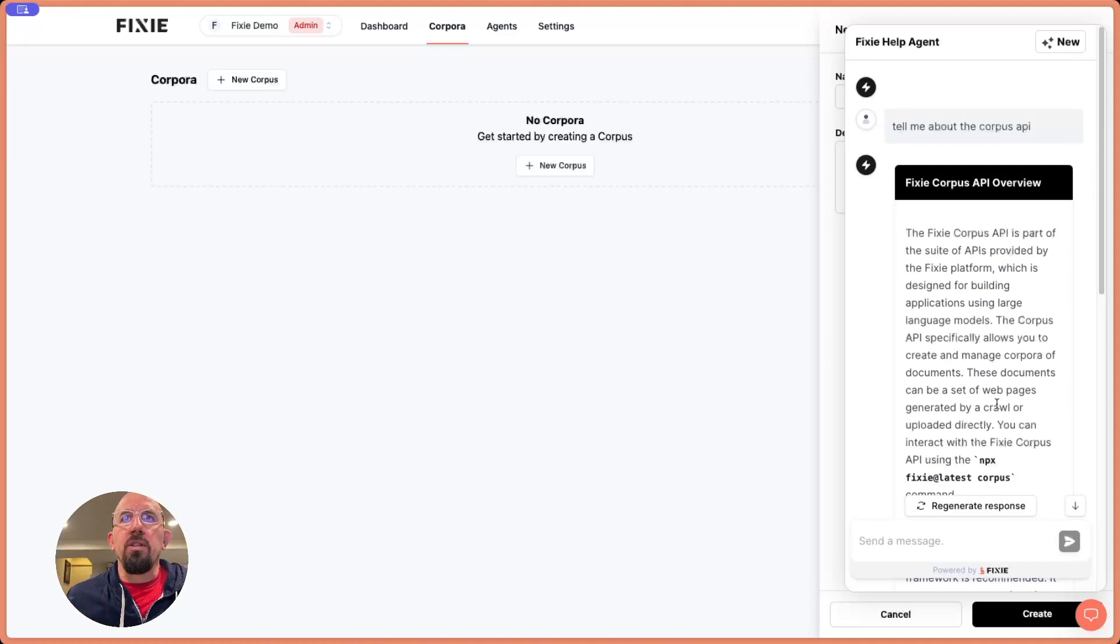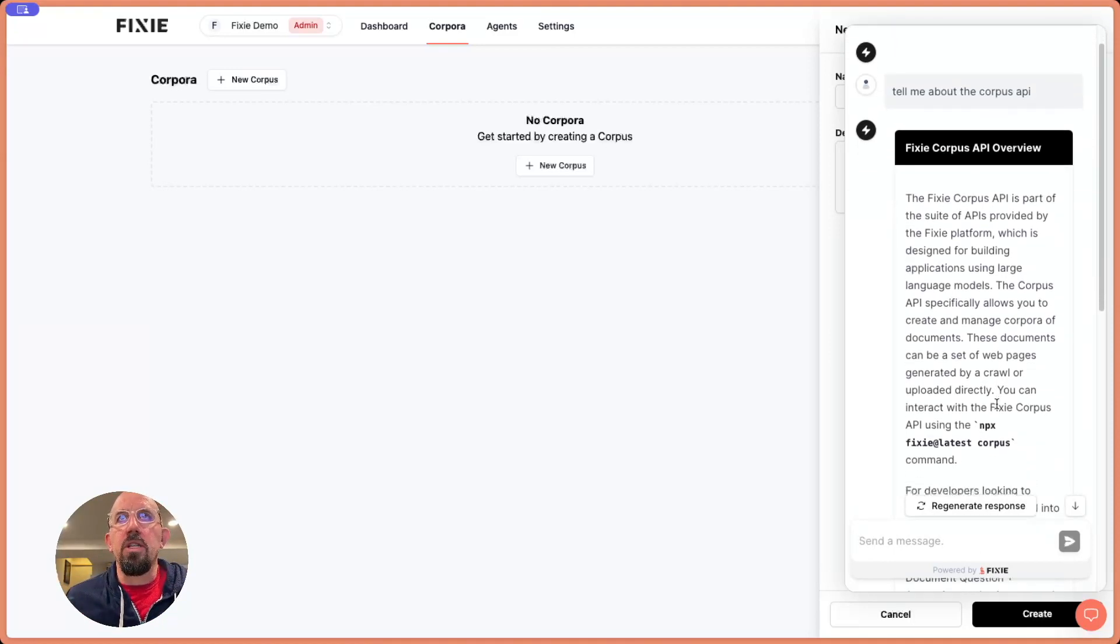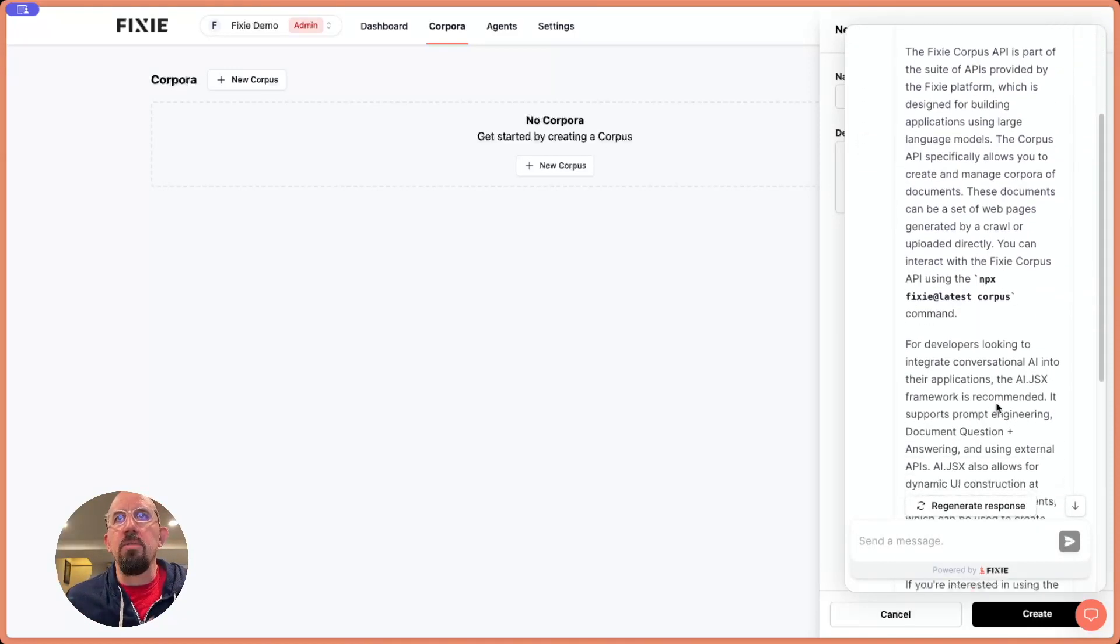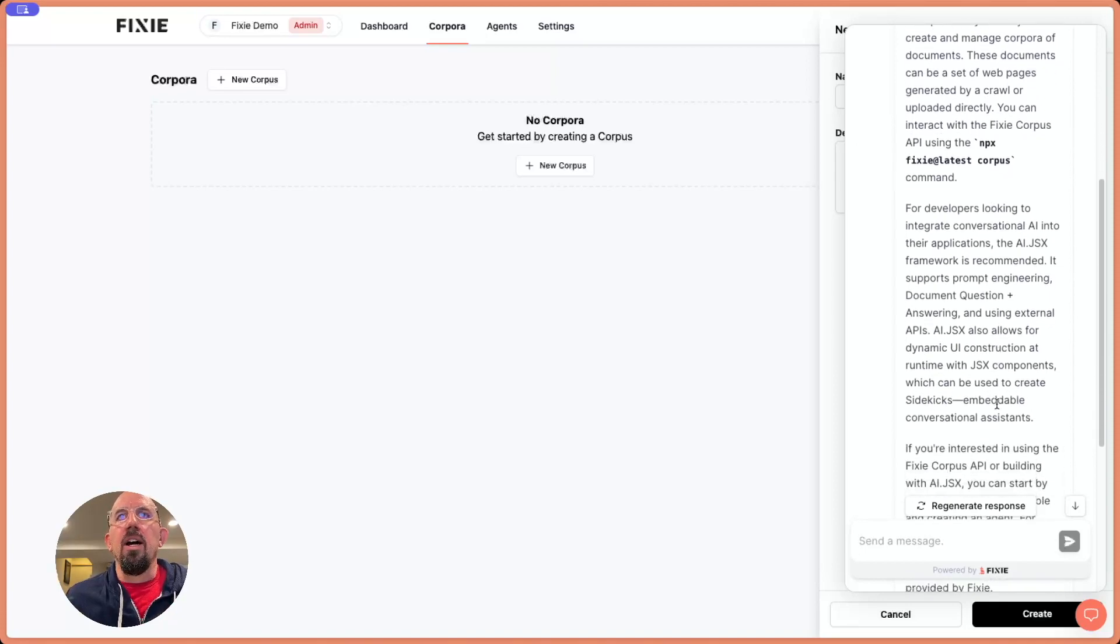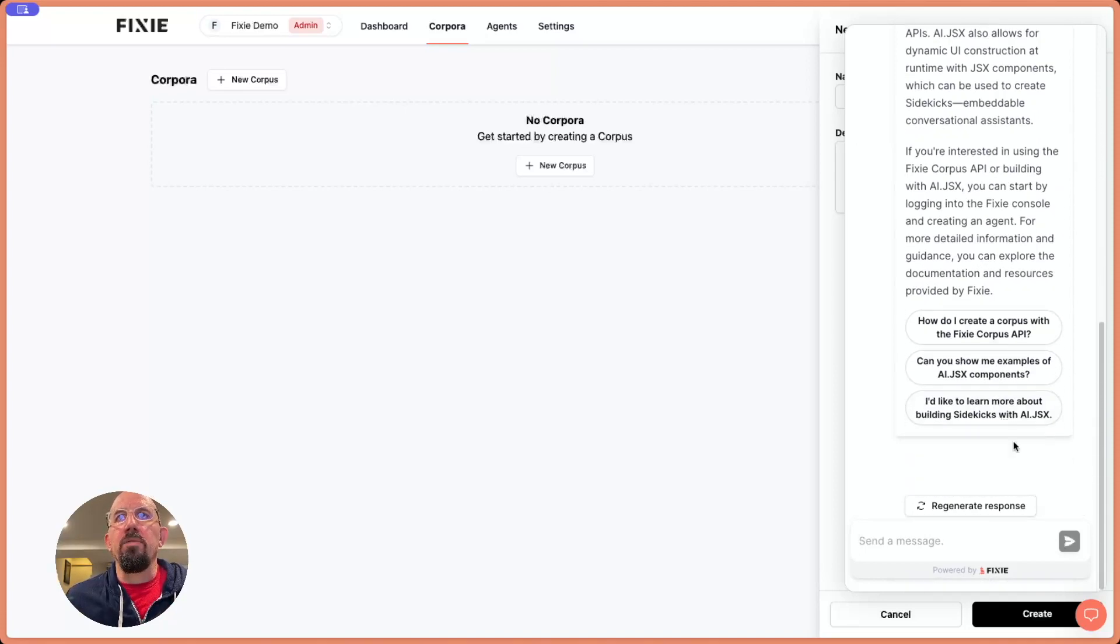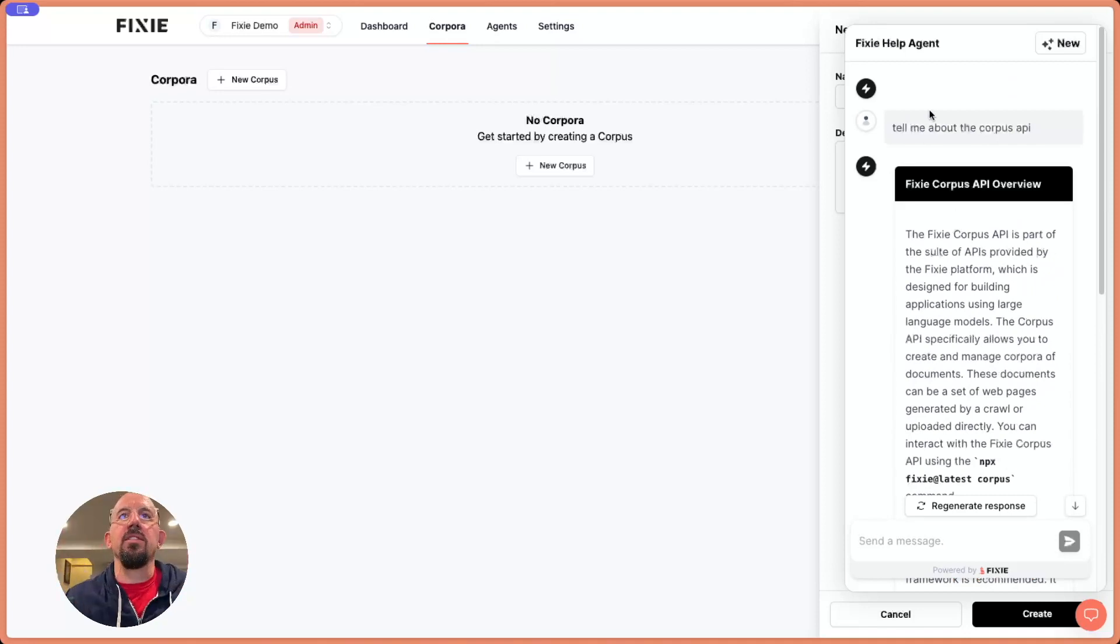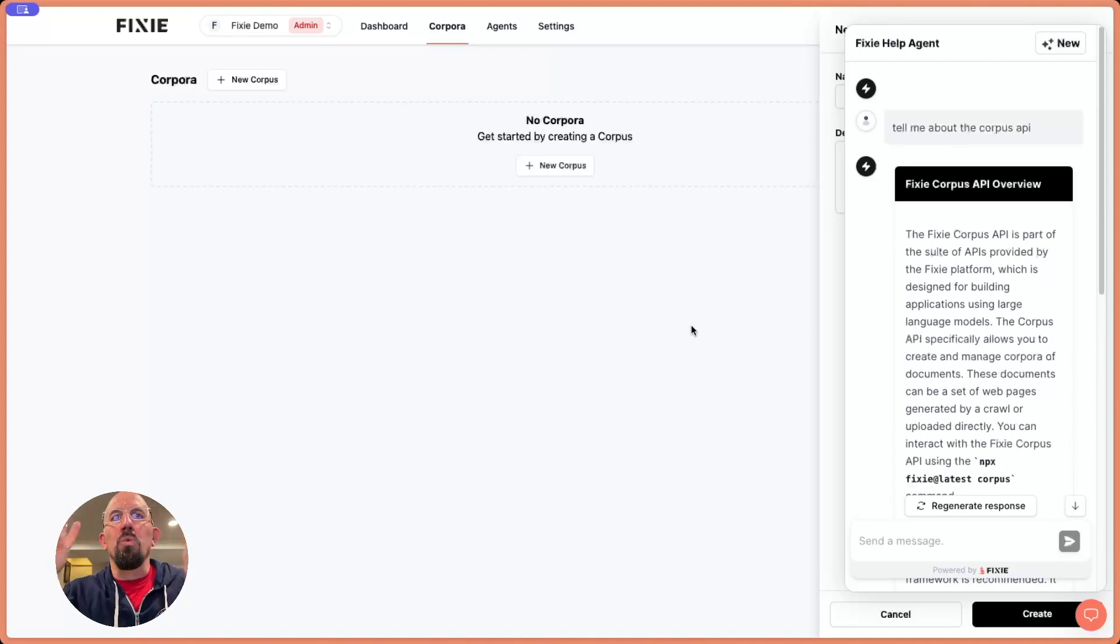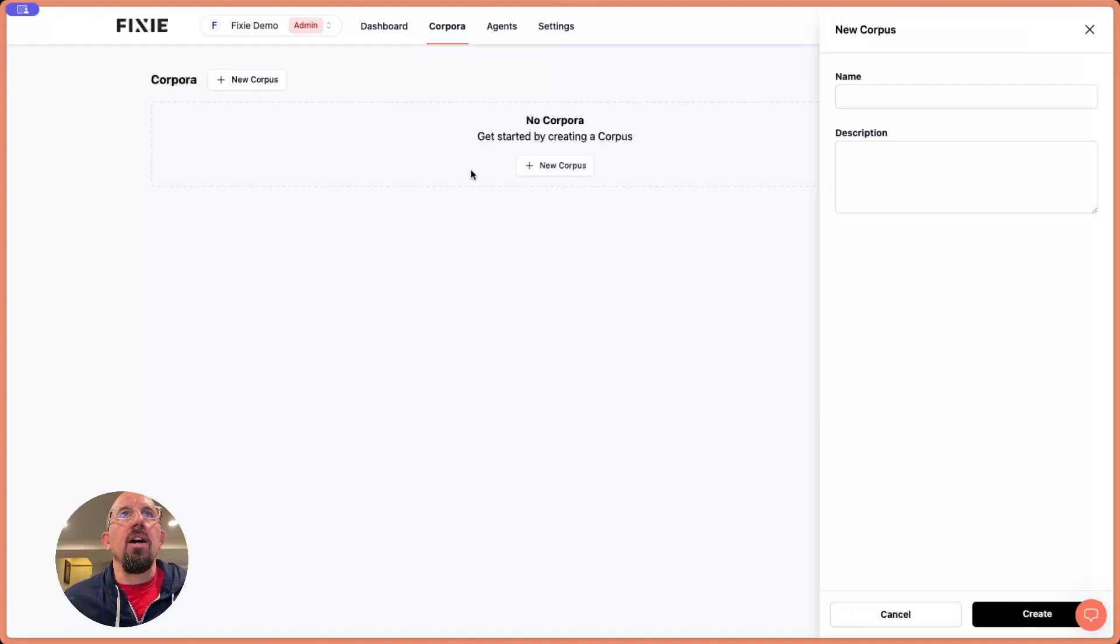I don't know why that took so long to respond. Maybe we're spinning up a machine there, but you can see we get back an answer. It knows about the Fixie corpus API, and I can do these follow-on queries. So let's just take a look at how we can make this type of RAG agent for anything that we want.